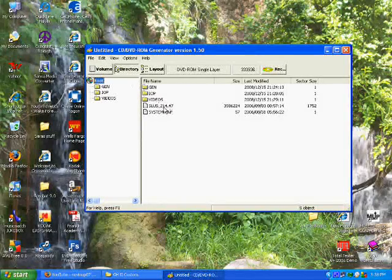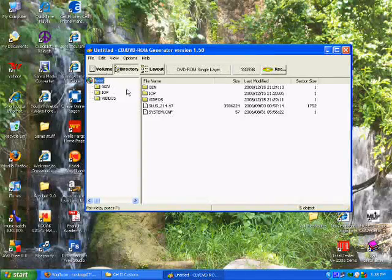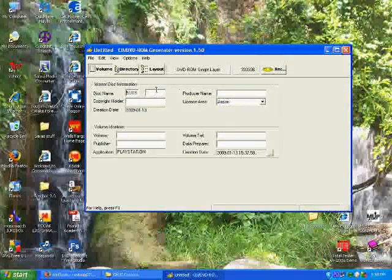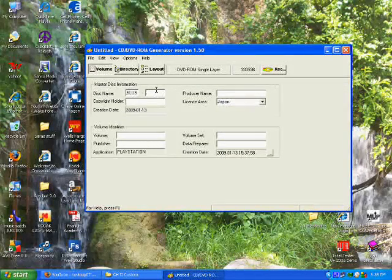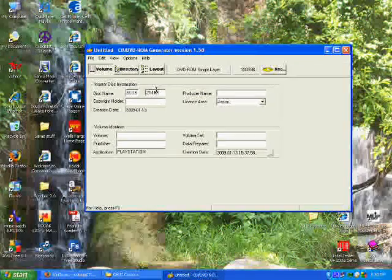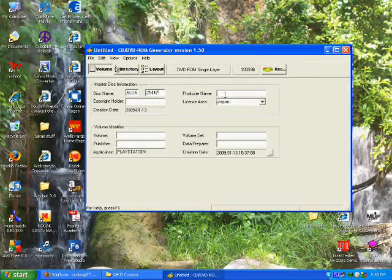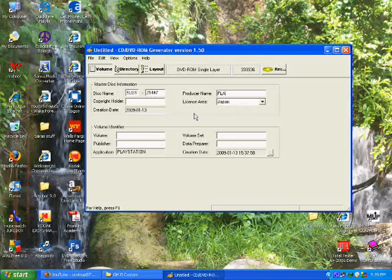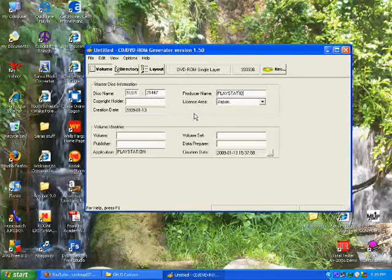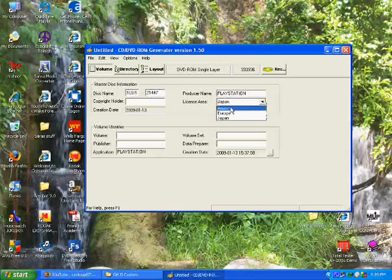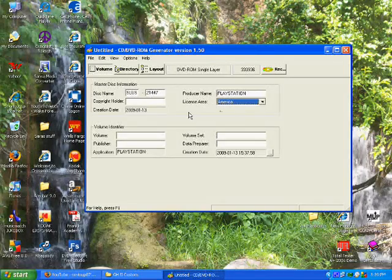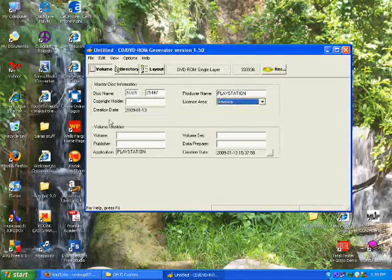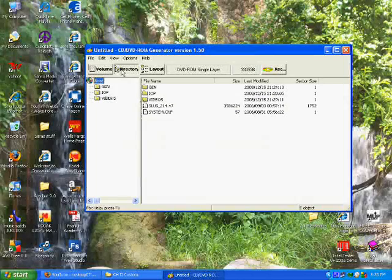Now if you need to see, this is the code for America, 21447. So just look for what your code is. So 21447. And then the producer name, you go PLAYSTATION. Again, all caps. And then choose your license area. I'm in America, so I go to America.